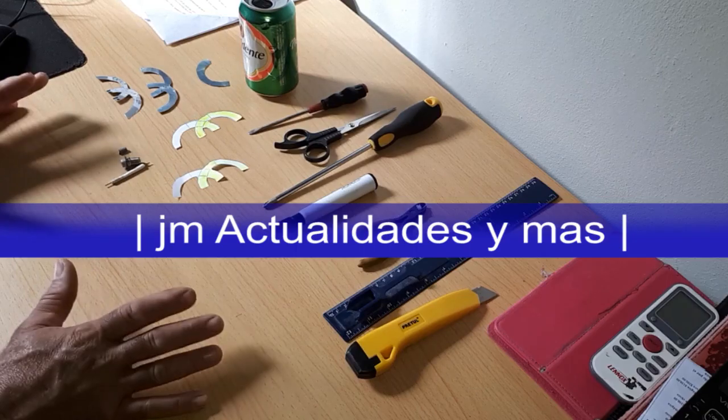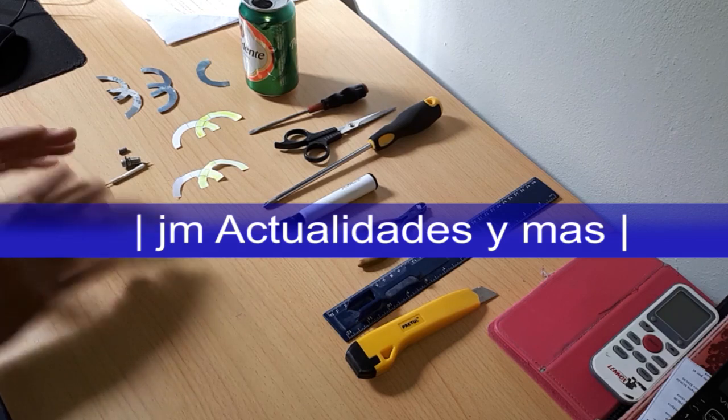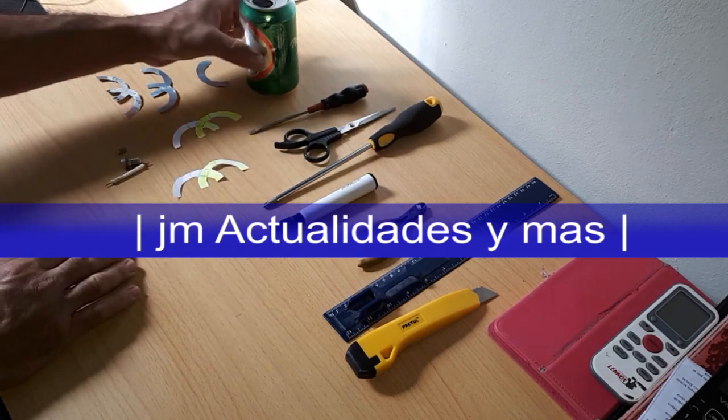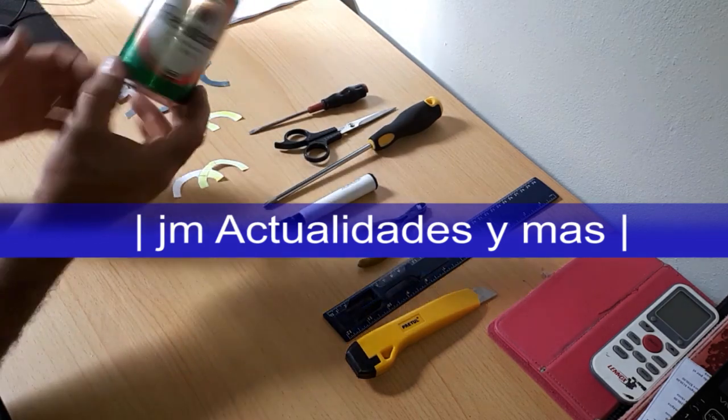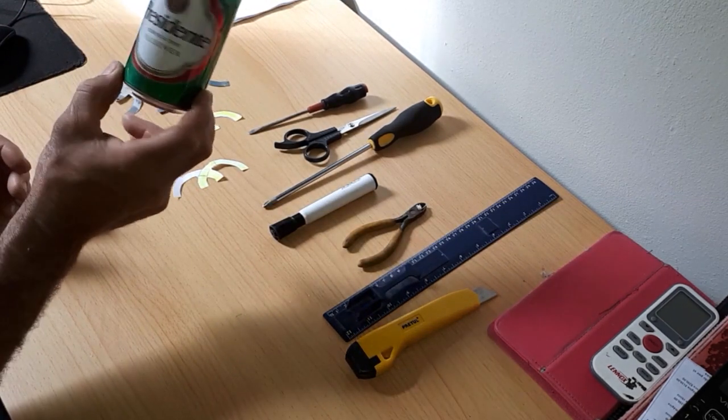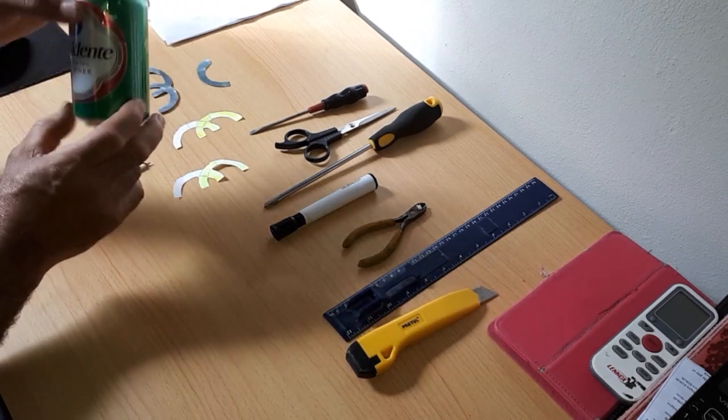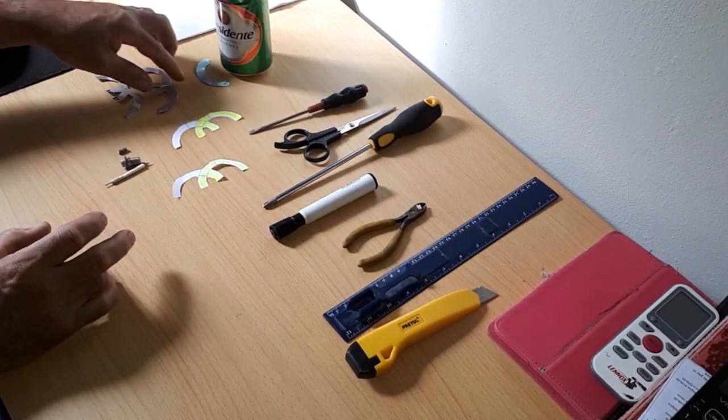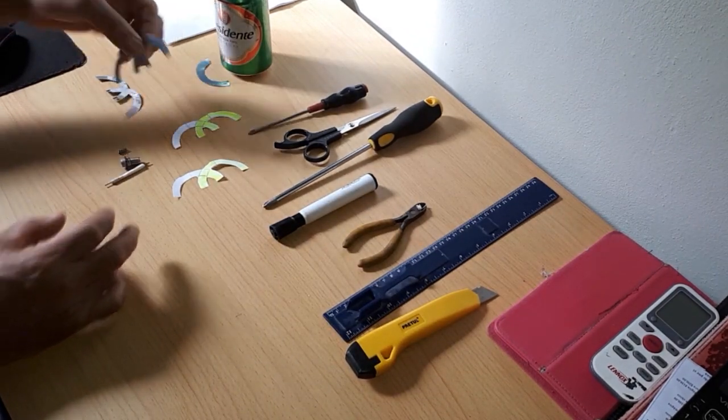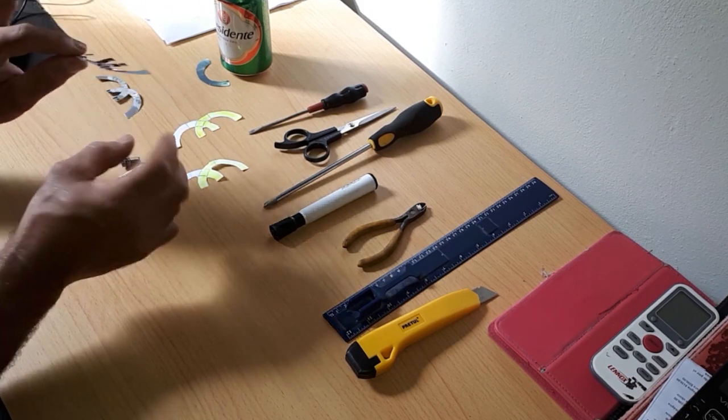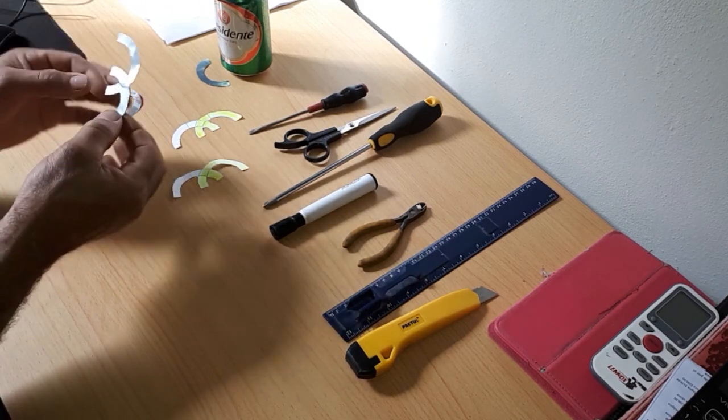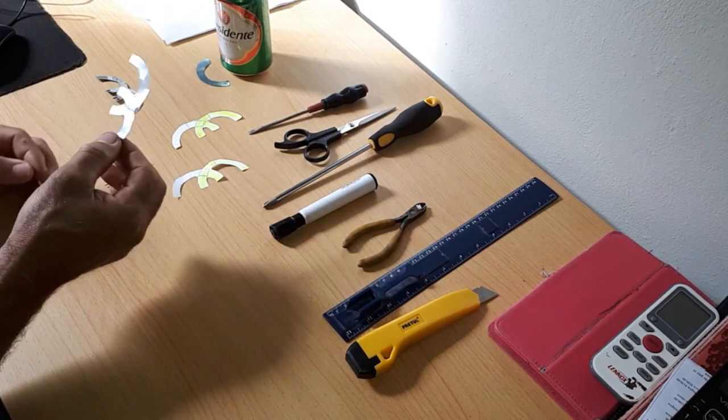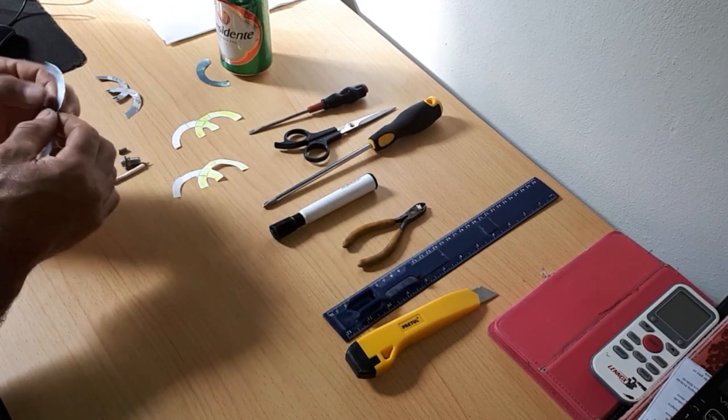Hello, my YouTube people. On this occasion, I will show you how to build a Wi-Fi antenna with a beer can. We will make this antenna to amplify the signal of our PC, router, modems, and other devices that use removable antennas.